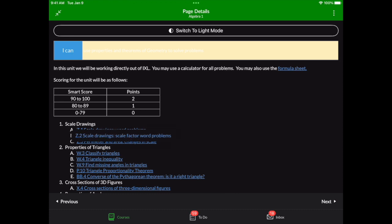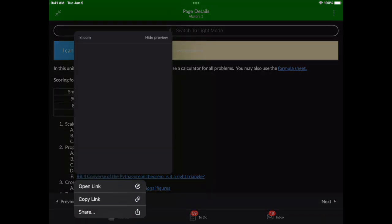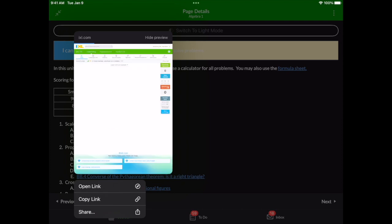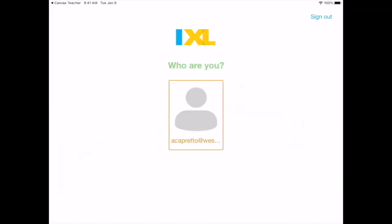Instead of doing that, I'm going to hold on the link. And now it has some options here. One of them is to open the link. Now, the first time you do this, it might prompt you to download the app or sign into the app.